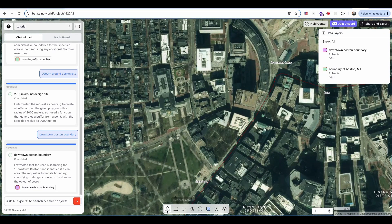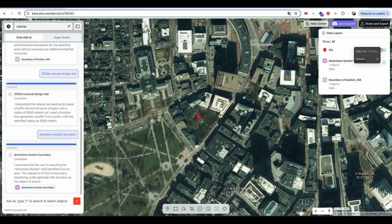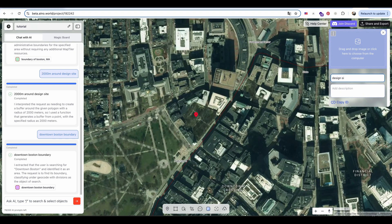I drop a pin on my design site and define a 1,500-meter radius around it to mark the design area.